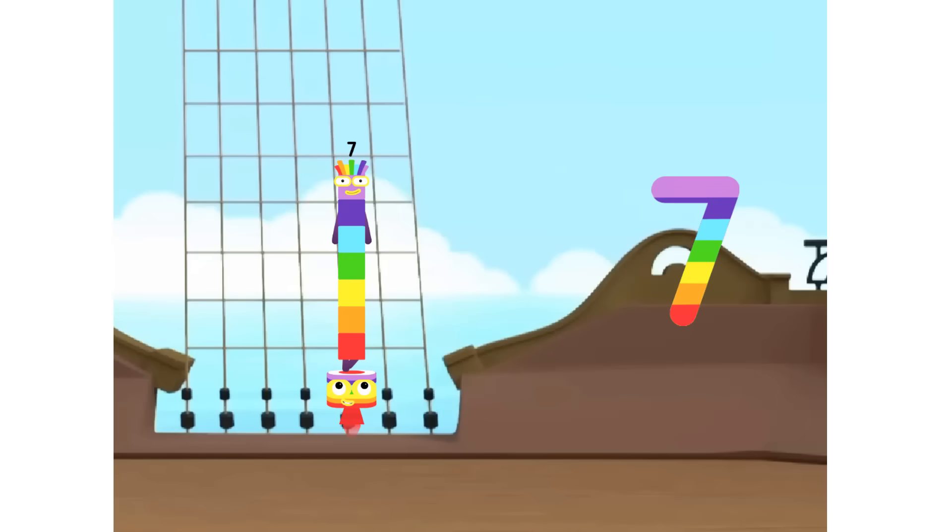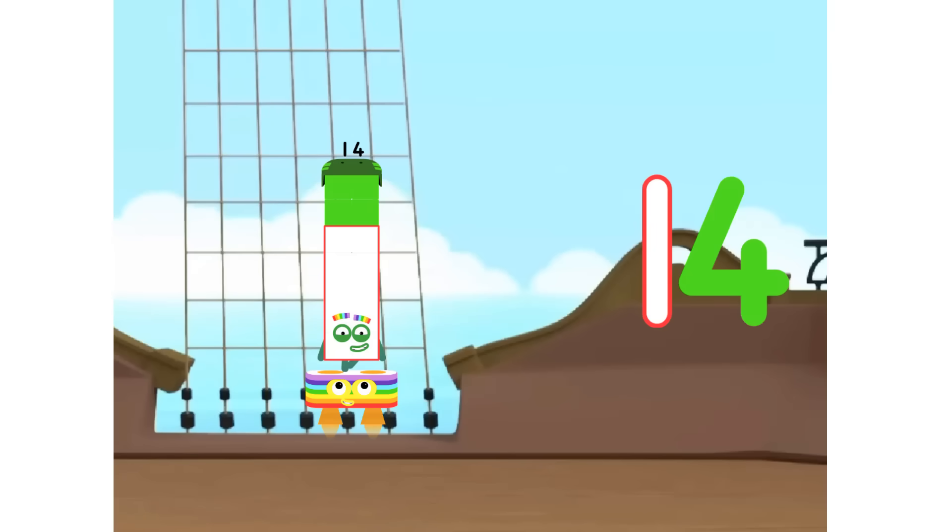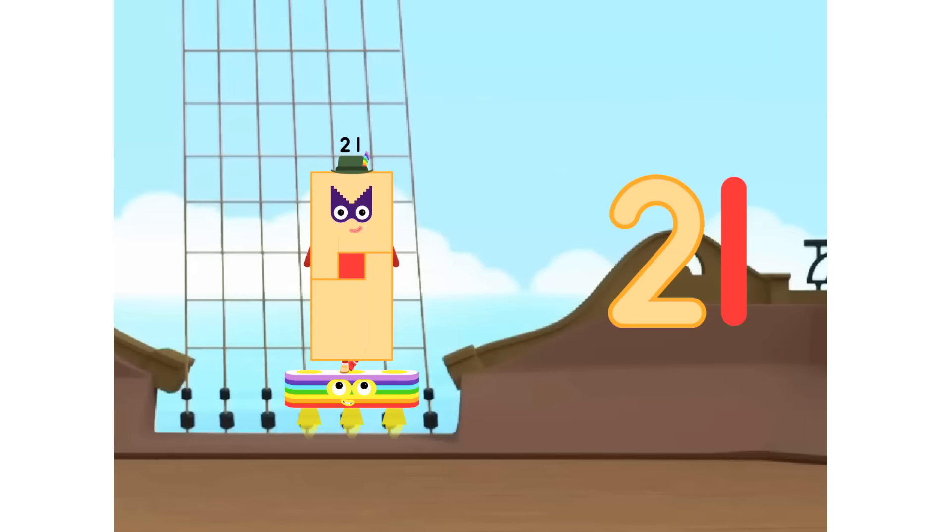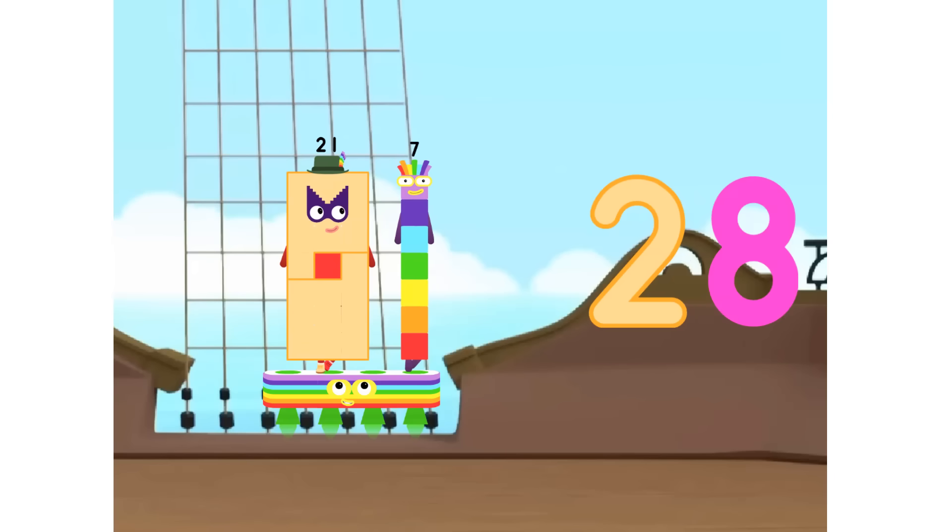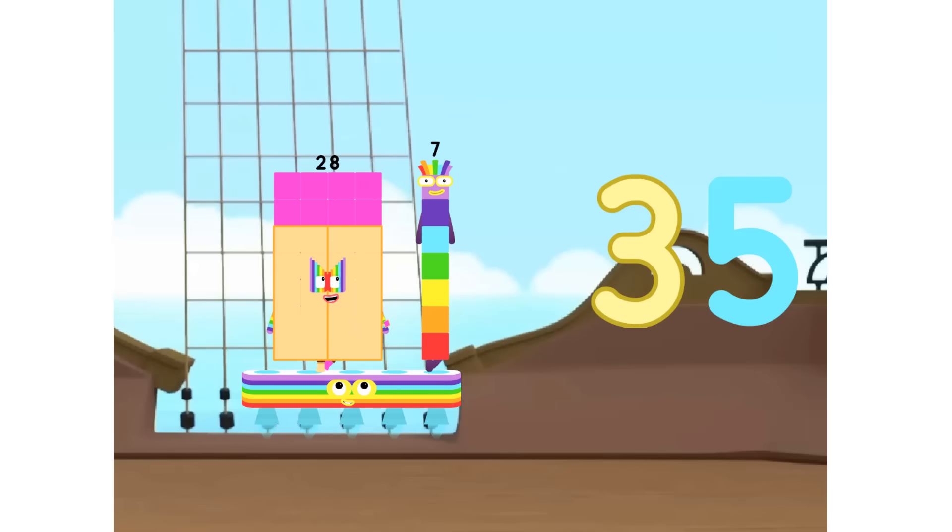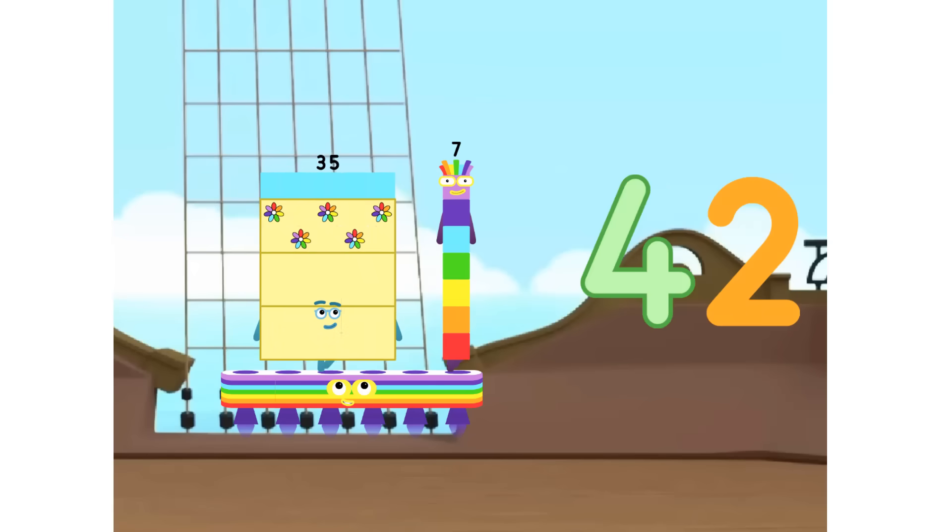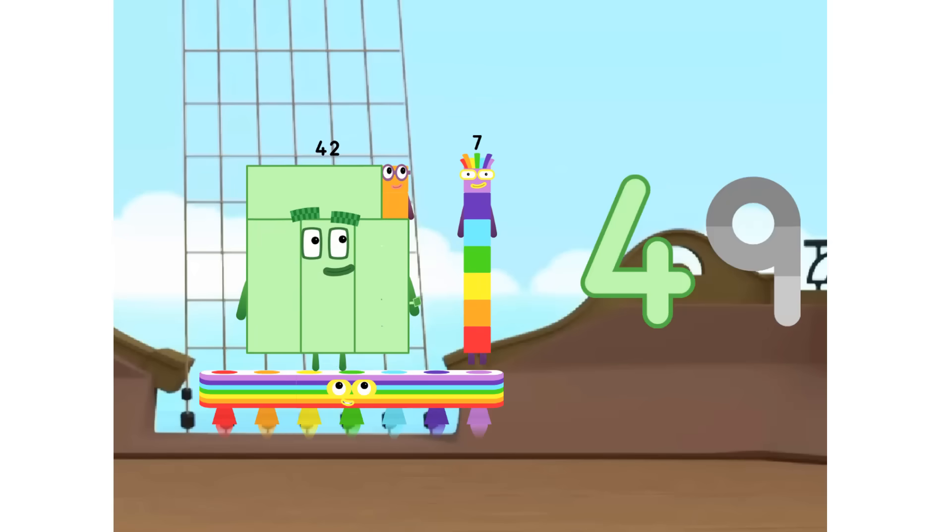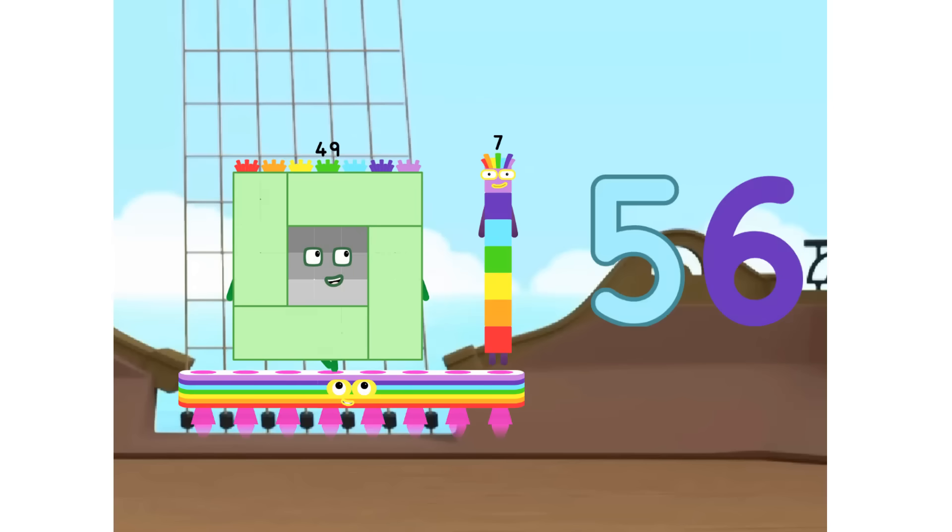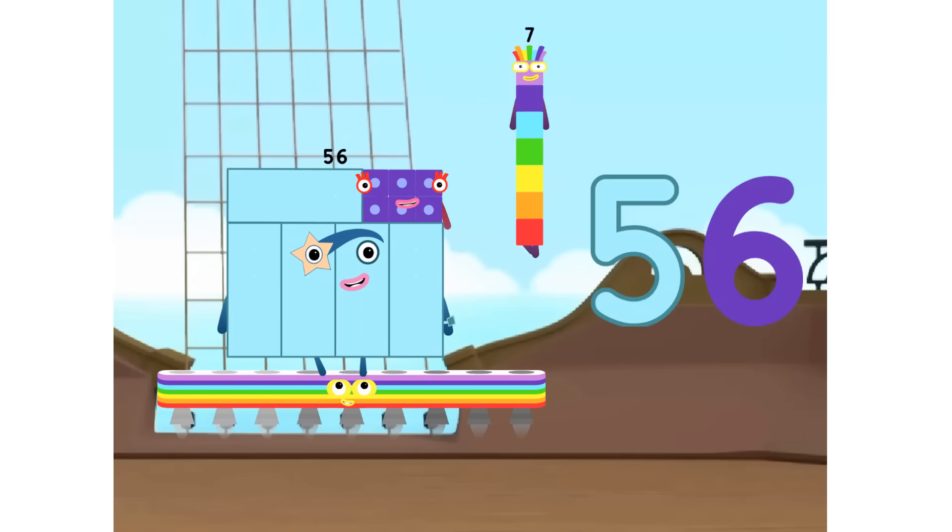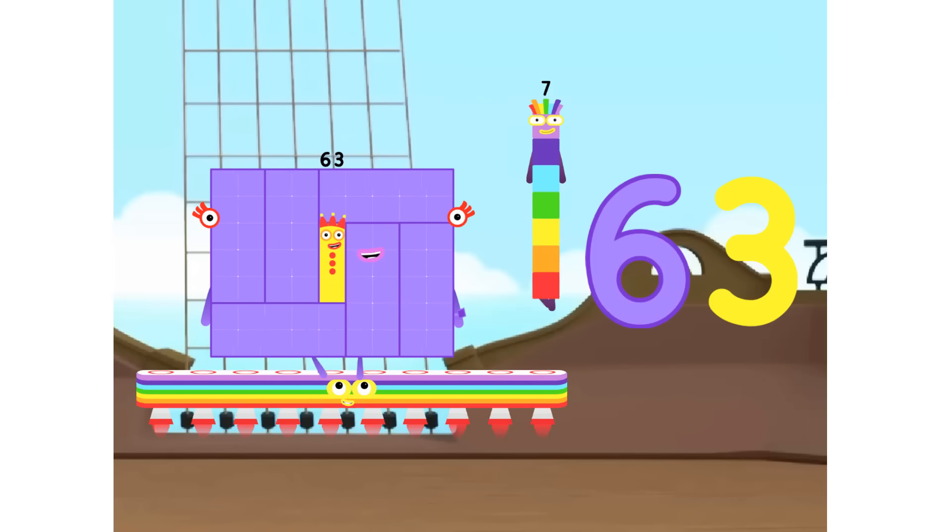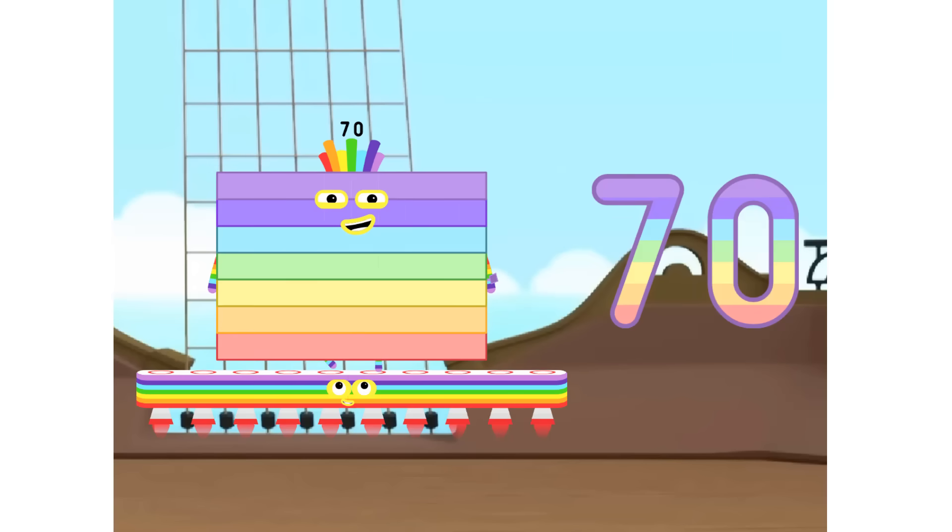1 7 is 7, 2 7s are 14, 3 7s are 21, 4 7s are 28, 5 7s are 35, 6 7s are 42, 7 7s are 49, 8 7s are 56, 9 7s are 63, 10 7s are 70.